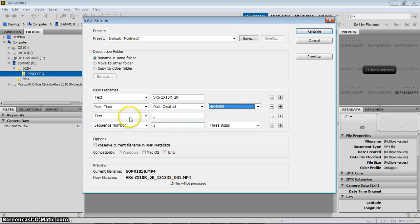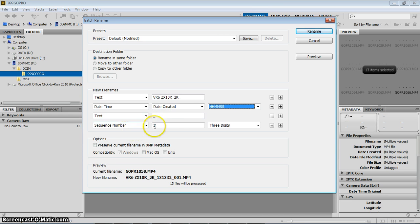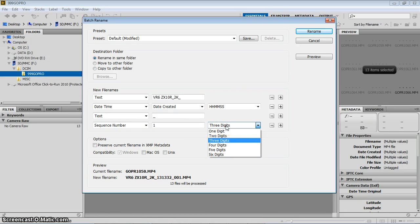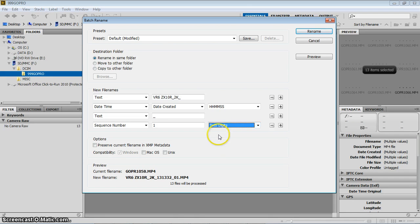And then I added a text, which is just a dash or underscore rather, then a sequence number. I can specify how many digits. Now, I don't have more than 100 files, so I don't need more than two digits. I'm just going to do two digits on the sequence number.